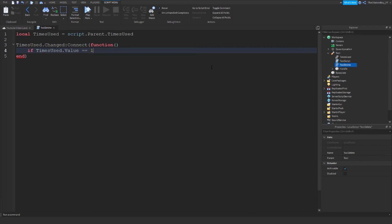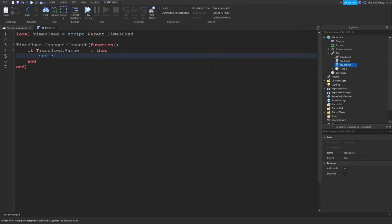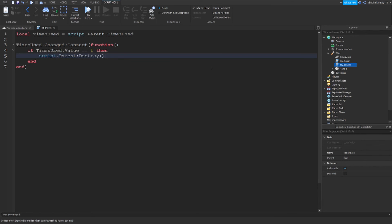Now type: if TimesUsed.Value == 1 — so if you want a two-times-use tool you type 2 here, but if you only want it usable once, type 1. Then close with 'end' and then say: script.Parent:Destroy().